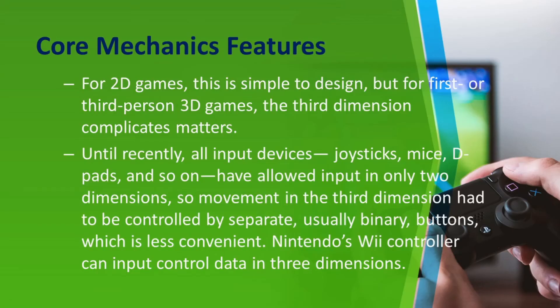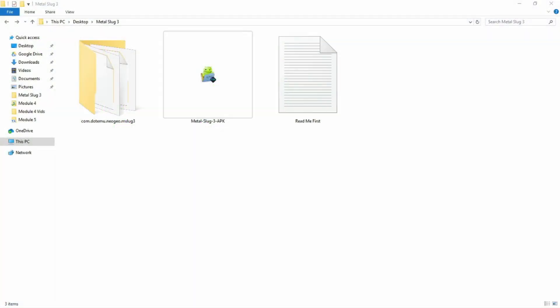That concludes the discussion for the action game genre. The next part will be a demonstration showing how to install the game Metal Slug 3 on your mobile phone and personal computer using an emulator. The game selected for students to play is Metal Slug 3, available for Android, since survey data shows most students have Android phones.